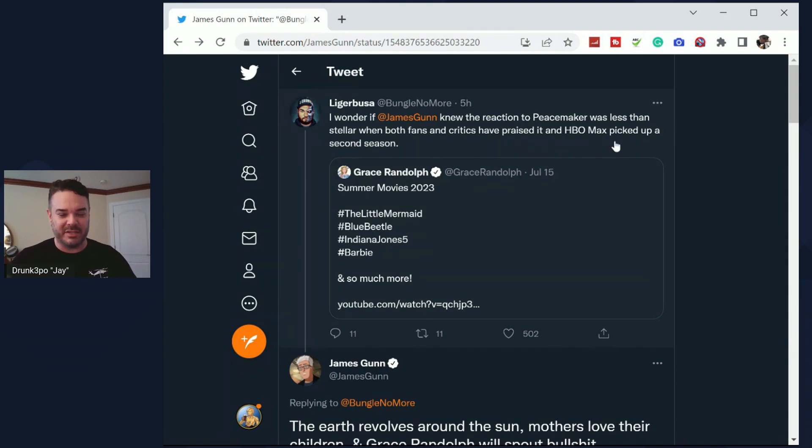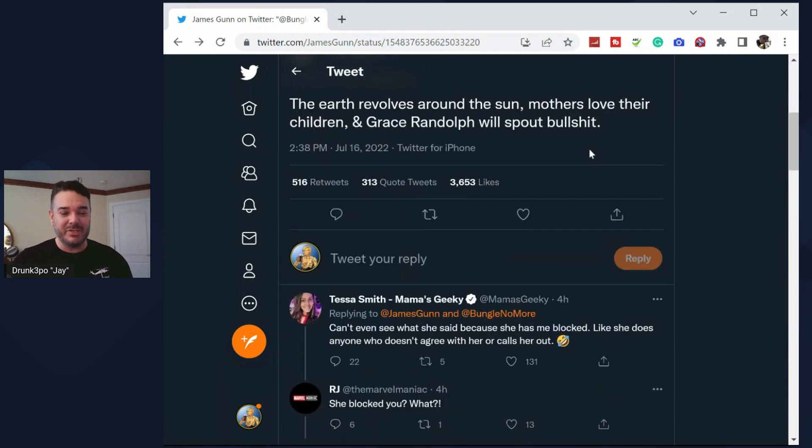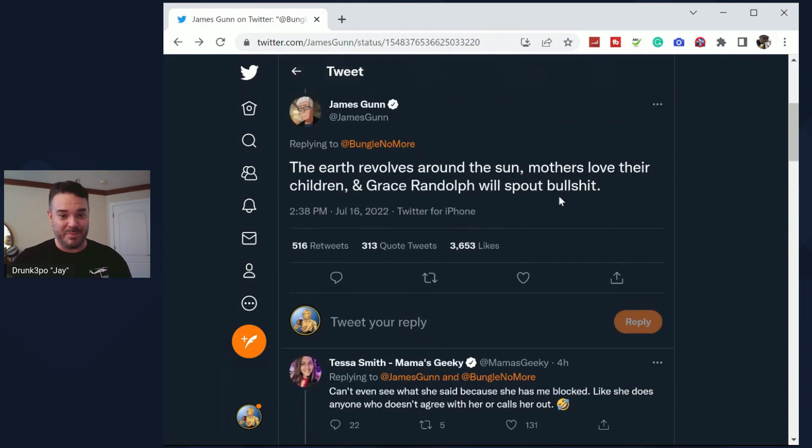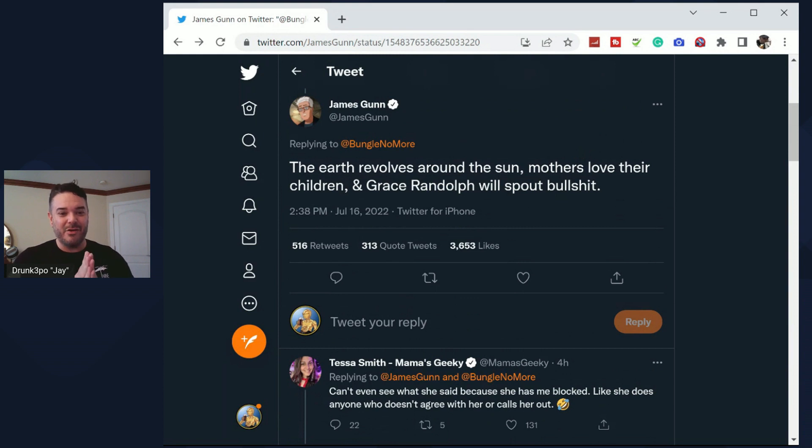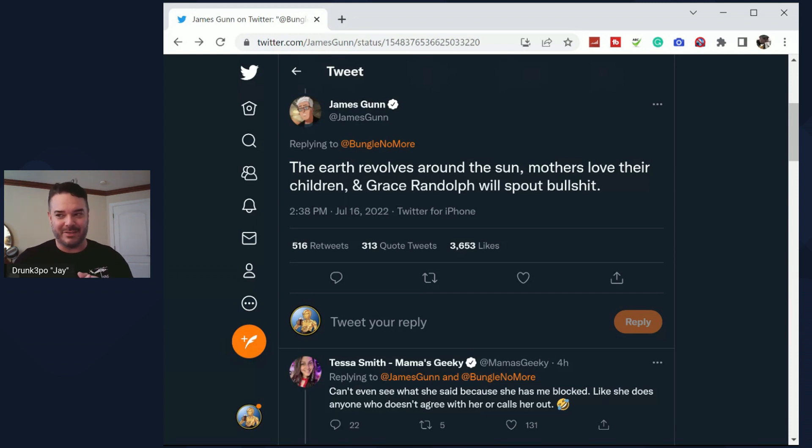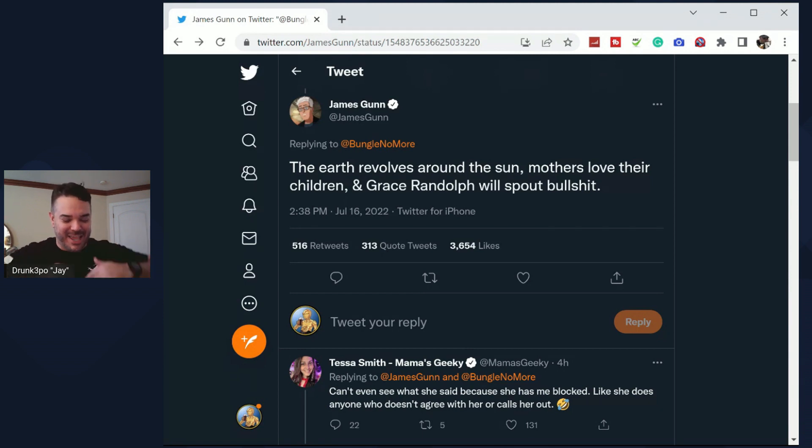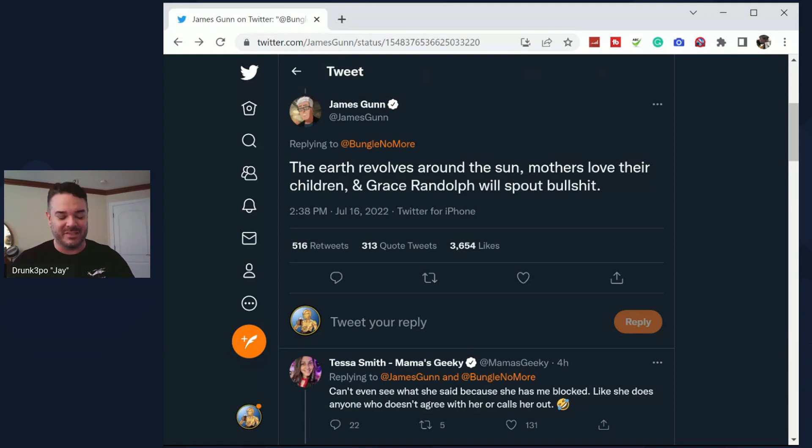James Gunn responded and said this: The earth revolves around the sun, mothers love their children, and Grace Randolph will spout bullshit. He did not even hold back. He just said that's what Grace Randolph does and she's proven herself to do this over and over and over again.